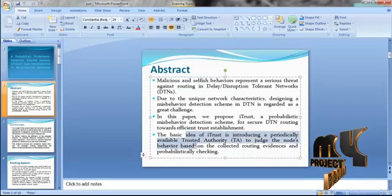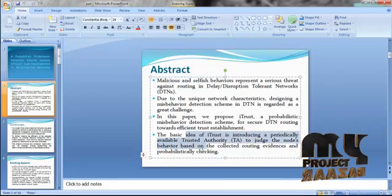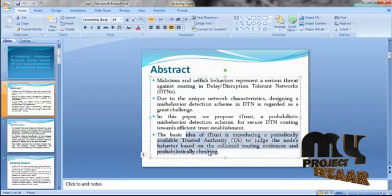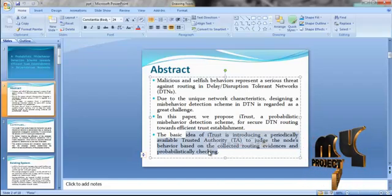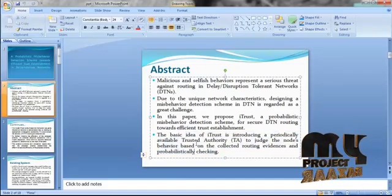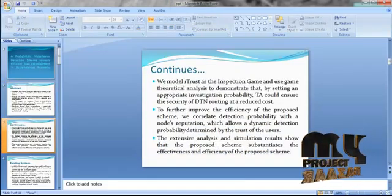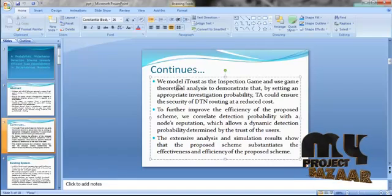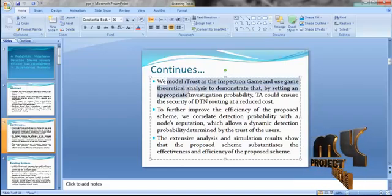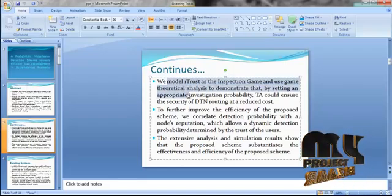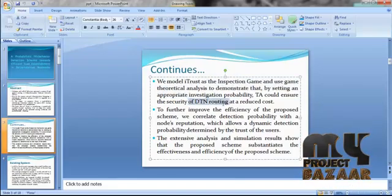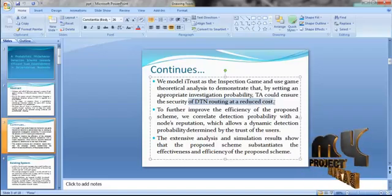The basic idea of iTrust is introducing a periodically available trust authority to judge the node's behavior based on collected routing evidences and probabilistically checking. We model iTrust as the inspection game and use game theoretical analysis to demonstrate that by setting an appropriate investigation probability, the trust authority could ensure the security of DTN routing at a reduced cost.